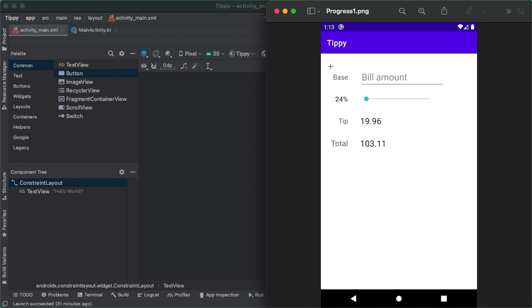On the right, we have the actual components being described by the text view. So we have an EditText at the top, which allows the user to enter in a bill amount, we have a SeekBar, which allows the user to enter a tip percentage, and then two more text views at the bottom for the tip and total amount.